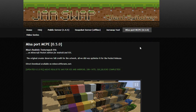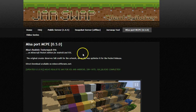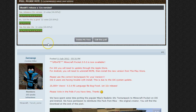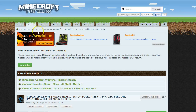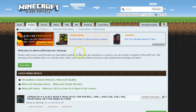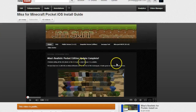The official page for this release is at jarswap.com — we always keep that up to date. You can also find it on the Minecraft forums at minecraftforums.net. Those are the two places to go for downloads.